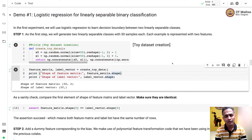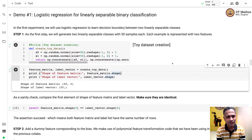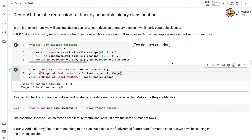Namaste. Welcome to the next video of the machine learning techniques course. In the last video, we implemented logistic regression from scratch. In this video, we'll use that implementation to learn a decision boundary between two linearly separable classes.